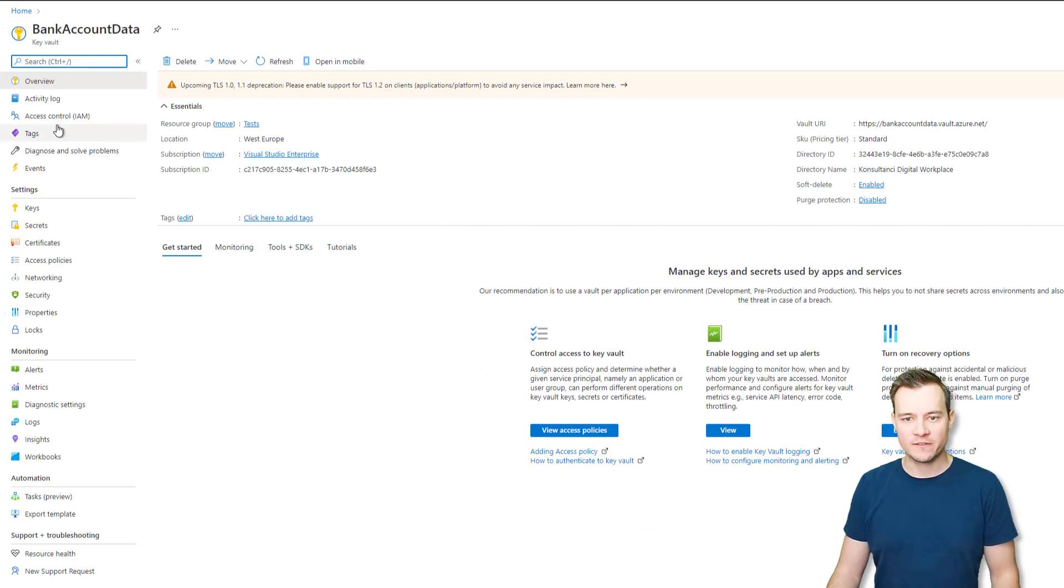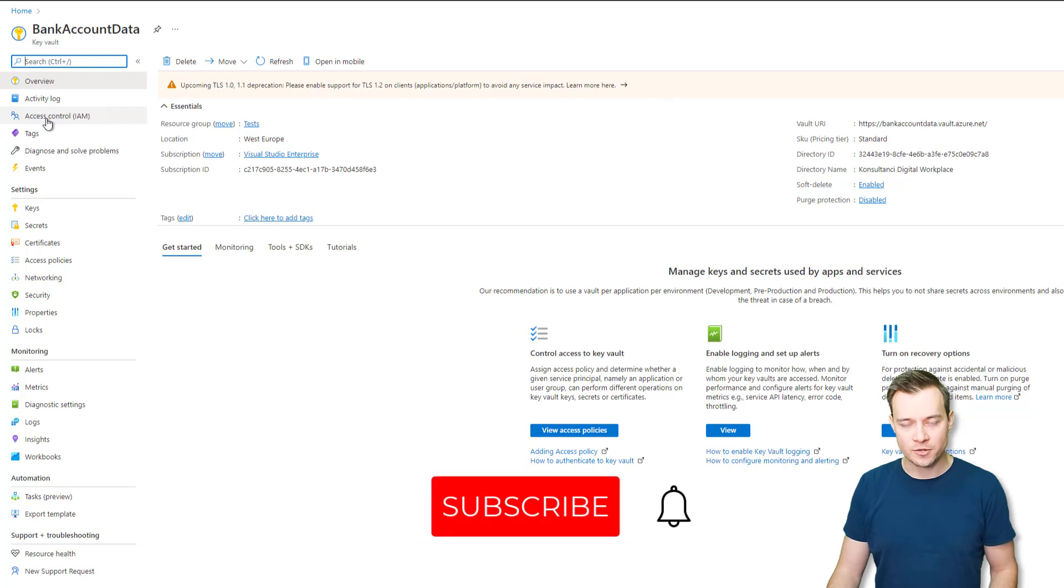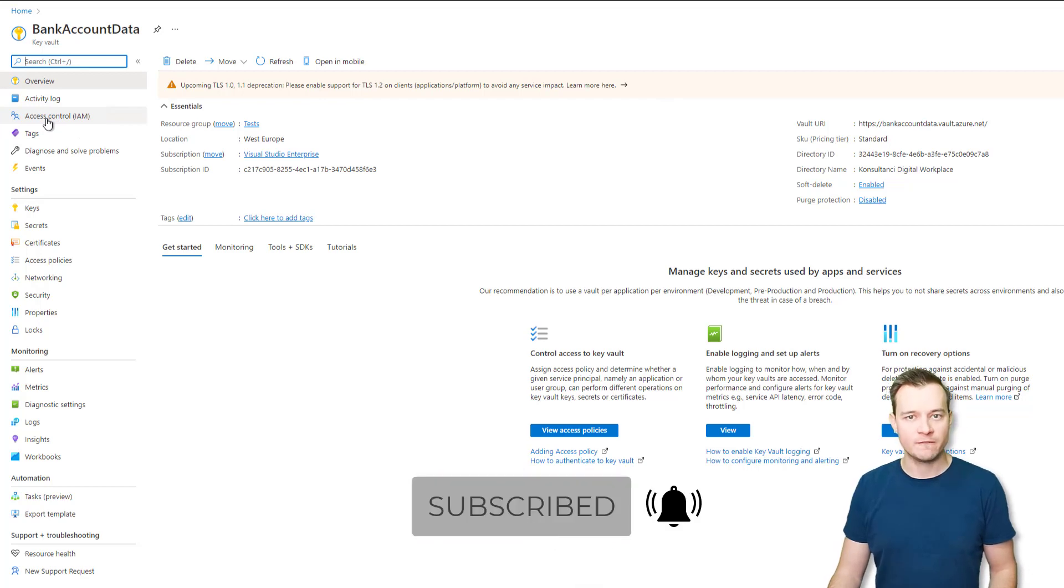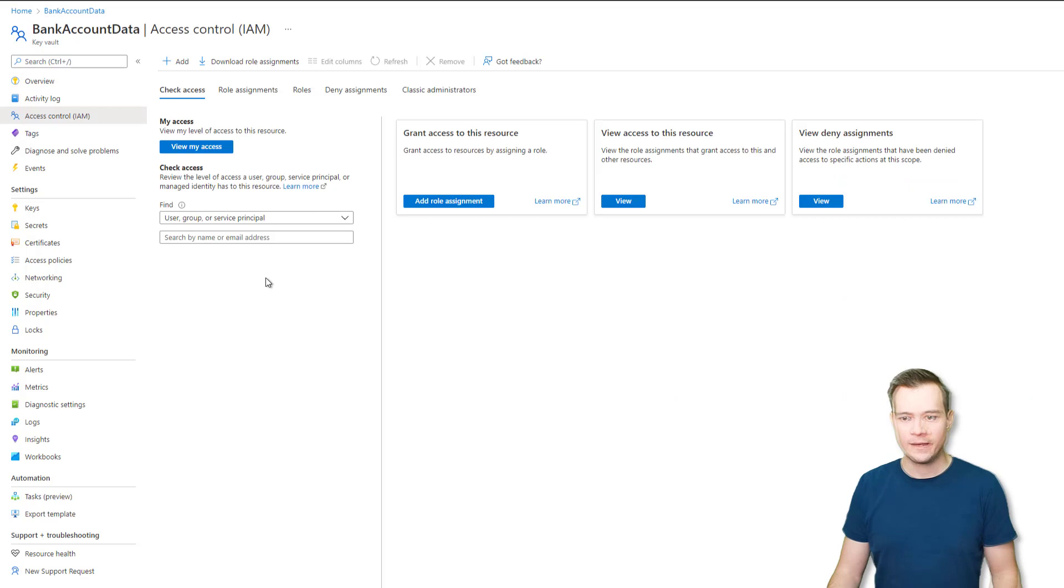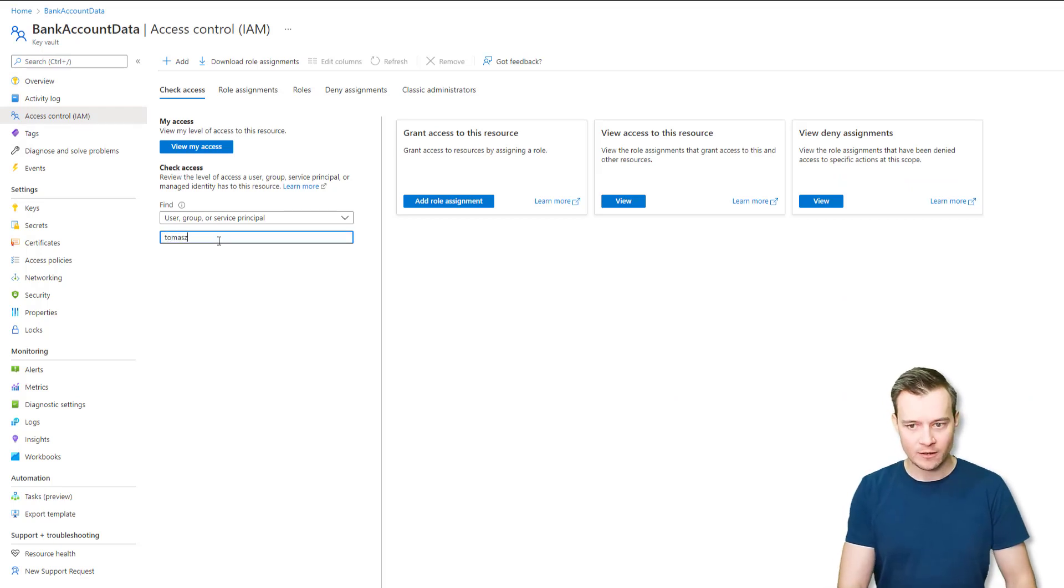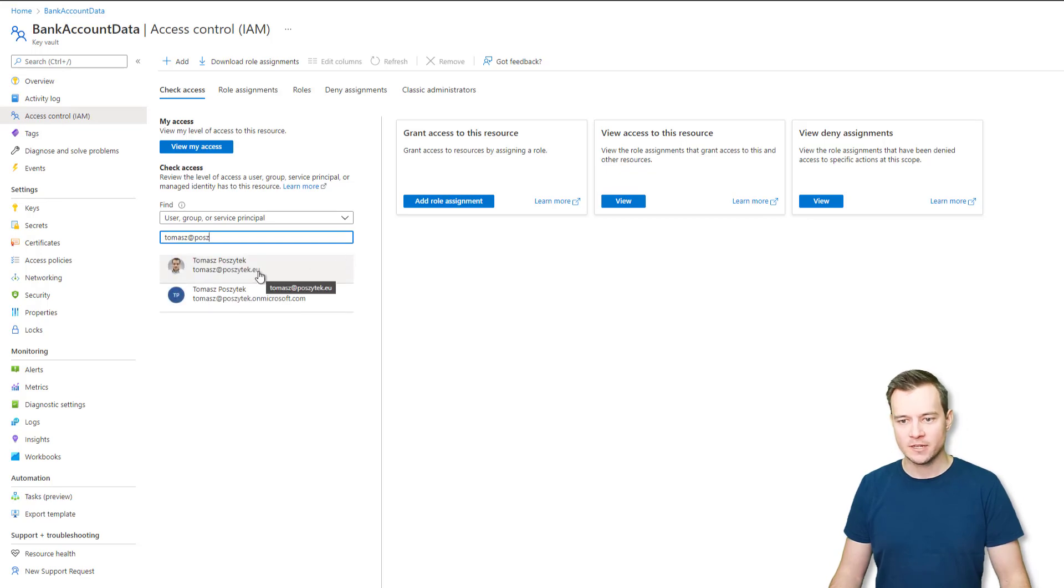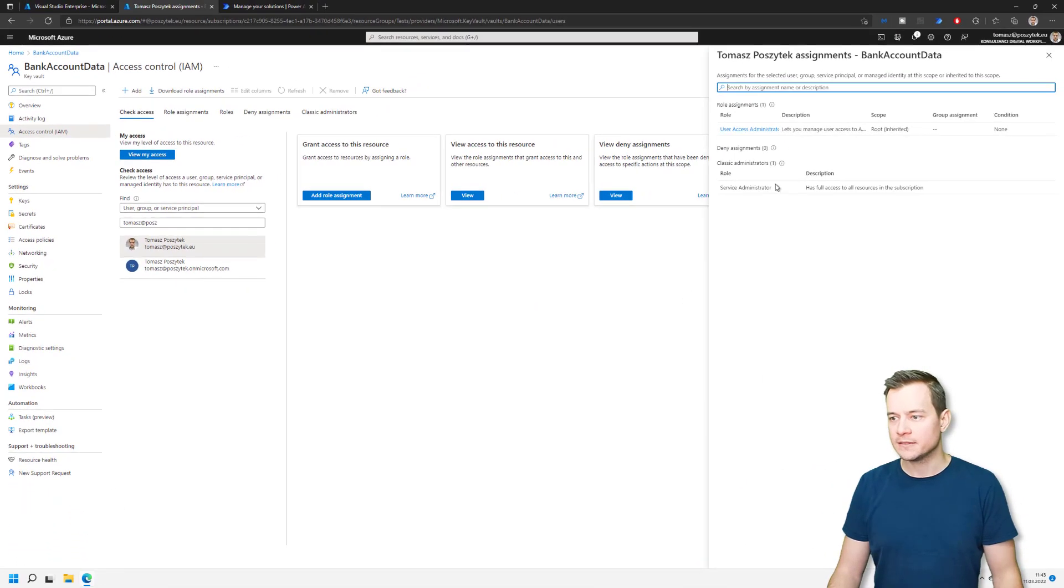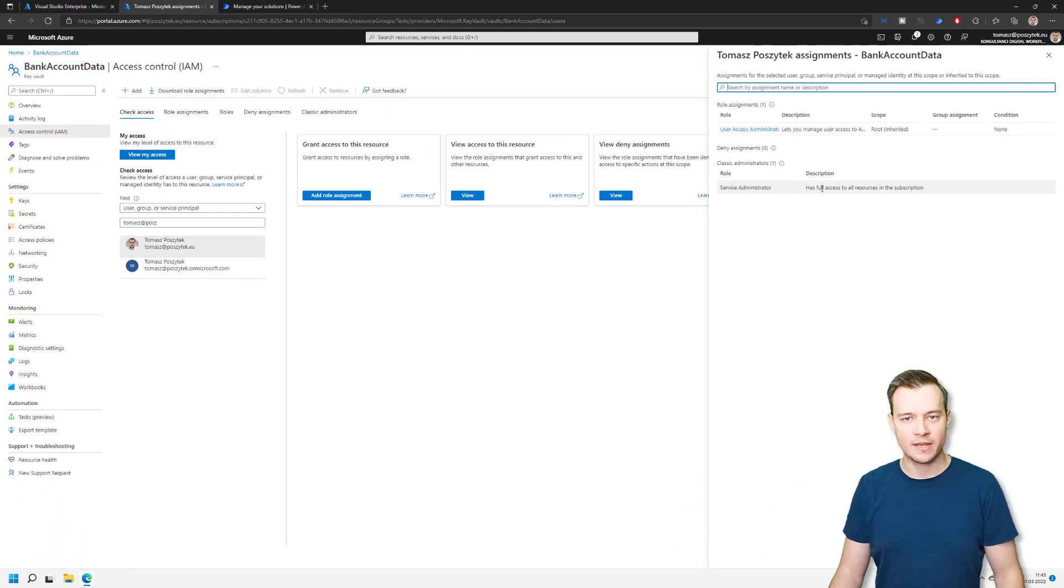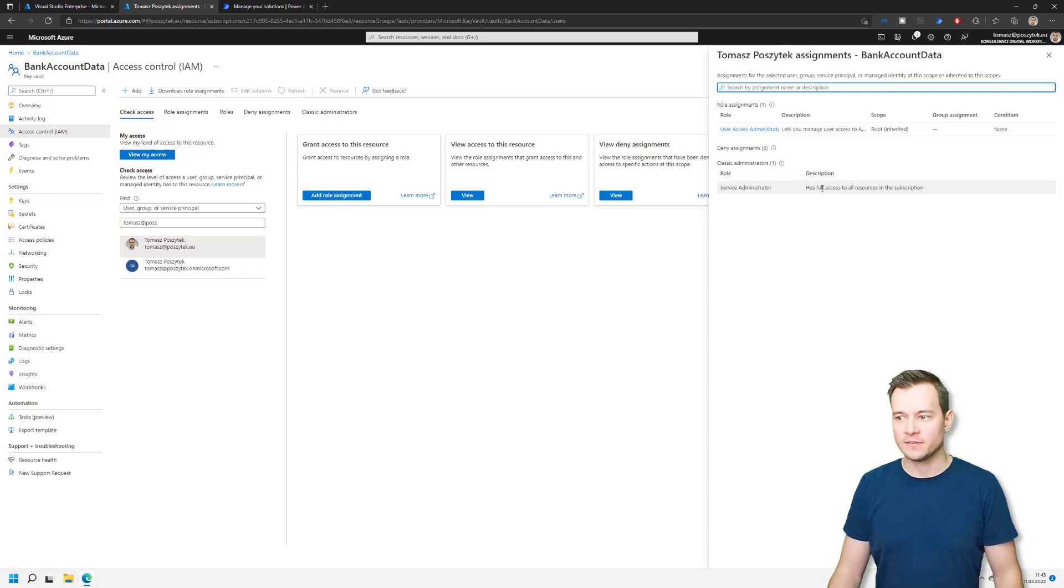And the next step what you have to do is to grant a read access for the user who is going to create that environment variable. So navigate to access control. And here check if your account or the account that you want to grant access for has the required permissions. So this is my account. And I'm a service administrator. So I have the full access to that resource and to all resources in that subscription. Therefore, that is enough.